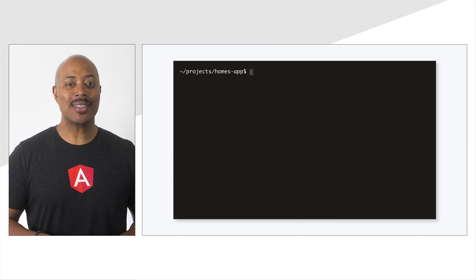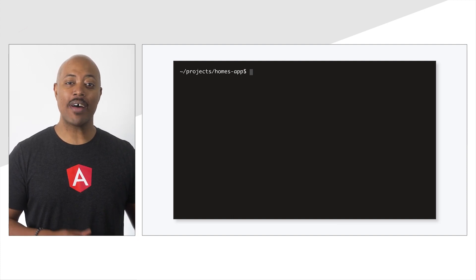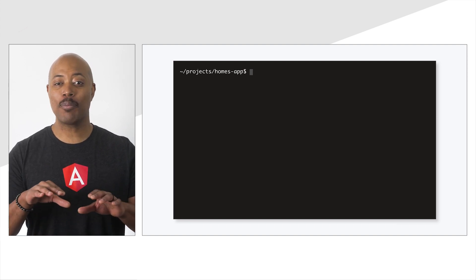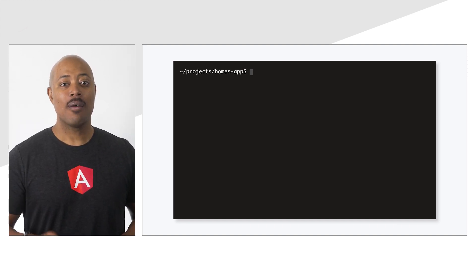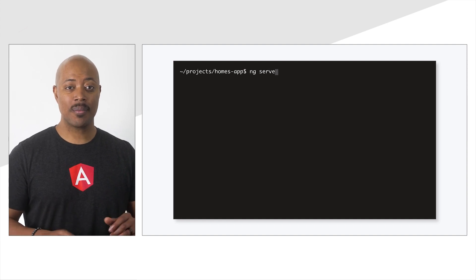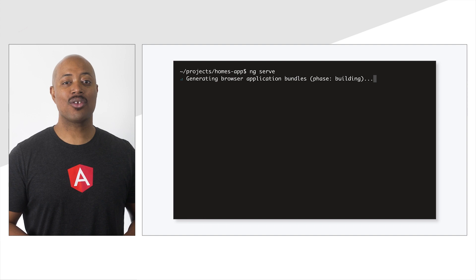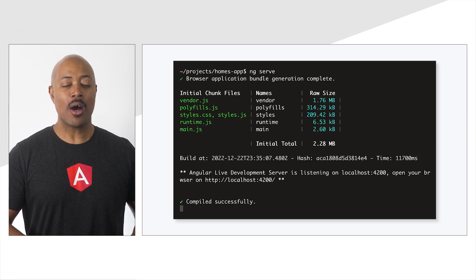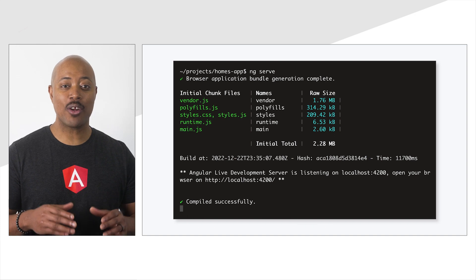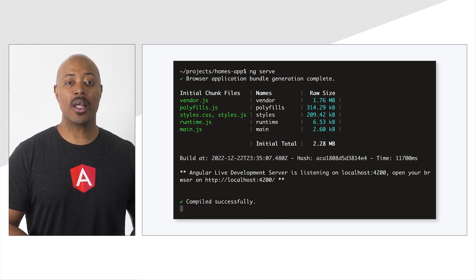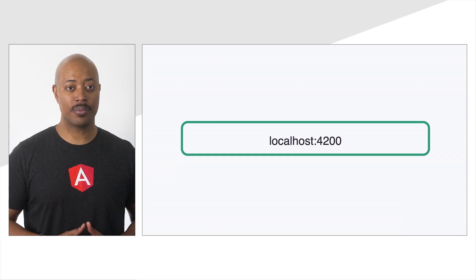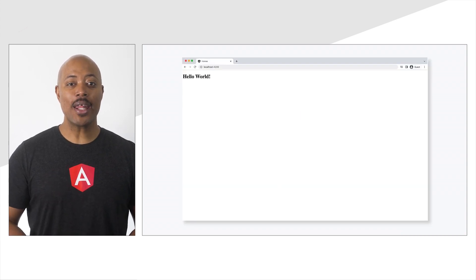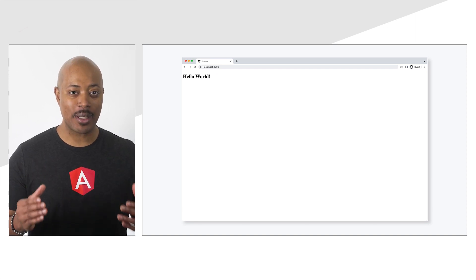We can test out this application right now using a development server hosted right on your computer and provided by Angular. Here's how. From the command line, run ng serve. This command starts a local development server. It gives us a URL that we can use to find our web app running. That URL is localhost:4200.